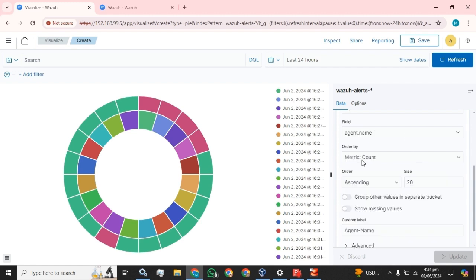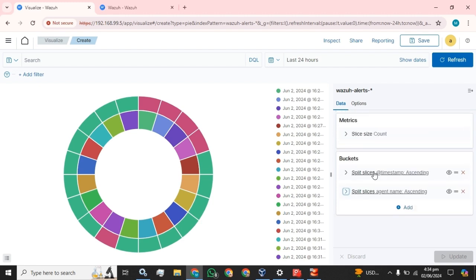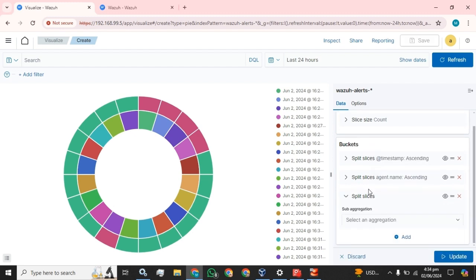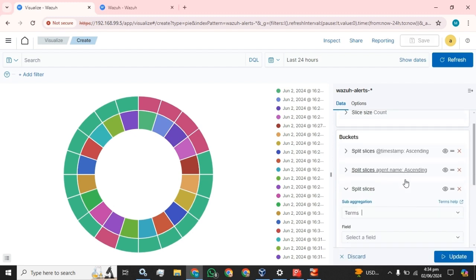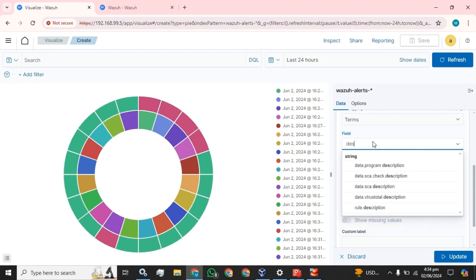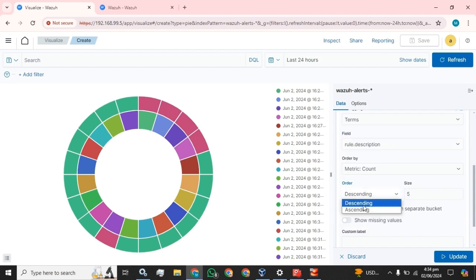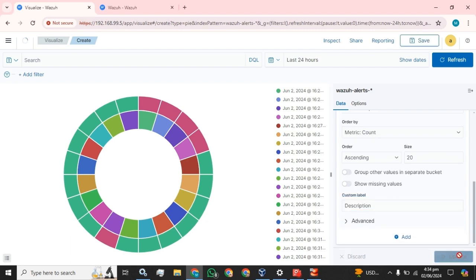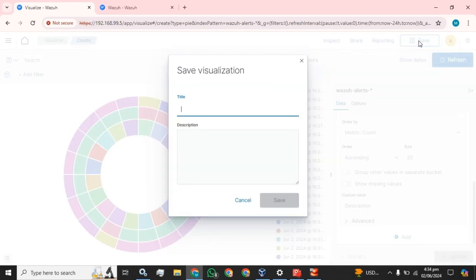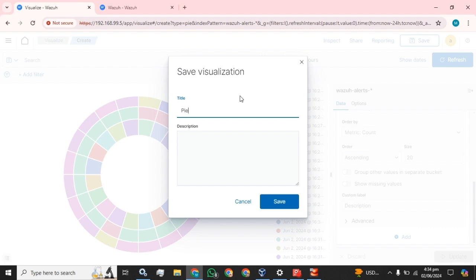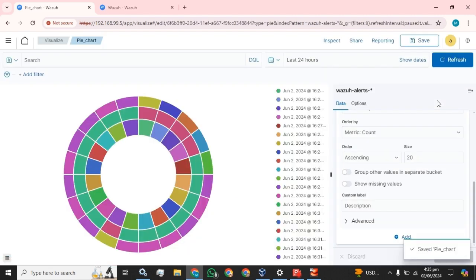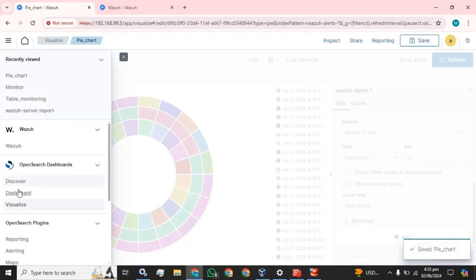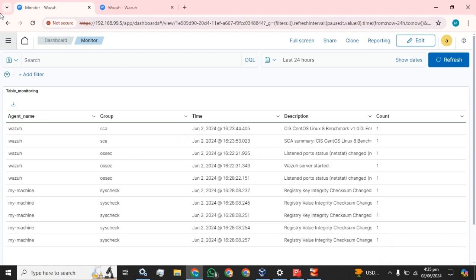Now we will add some descriptions — tool descriptions, ascending, 20 values — and name this. Save it and now we are going to move to our dashboard.